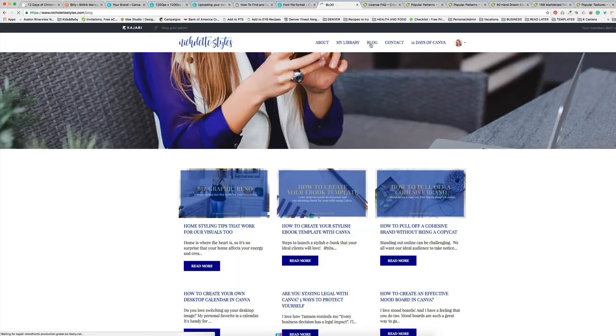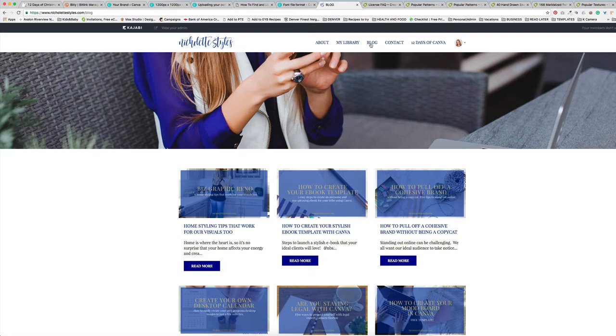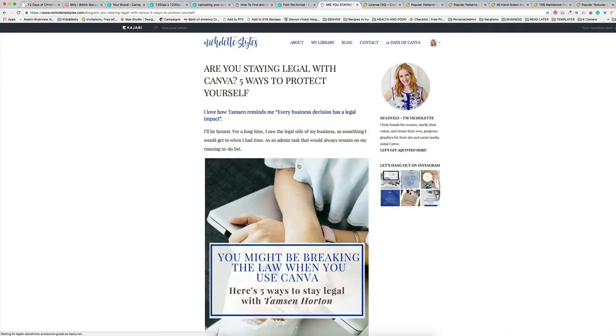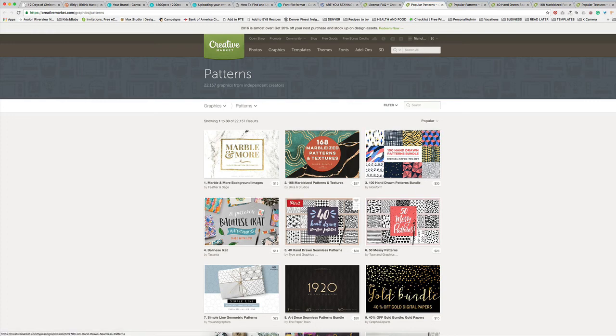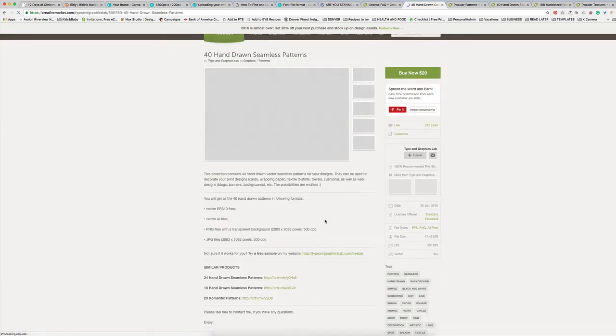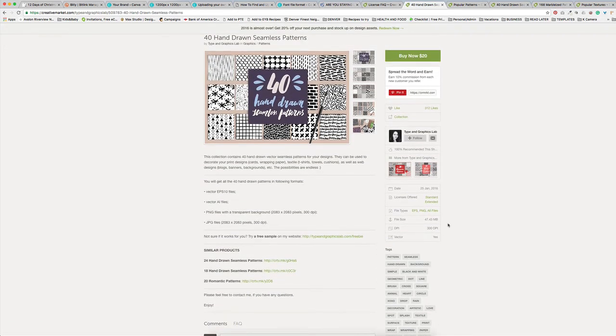If you have more questions about Creative Market products and how to stay legal in Canva, I've got a 'Legal with Canva' post I did with Tamsyn Horton, where she takes us through the most important things to keep in mind when designing for your business in Canva. I hope that saves you some time, frustration, and above all some money. I've made the mistake of buying files and not being able to use them in Canva — I definitely don't want that for you. If you have any questions about fonts, patterns, graphics, gold foil banners, or anything else from Creative Market, let me know. Thanks for watching and I'll see you next time!